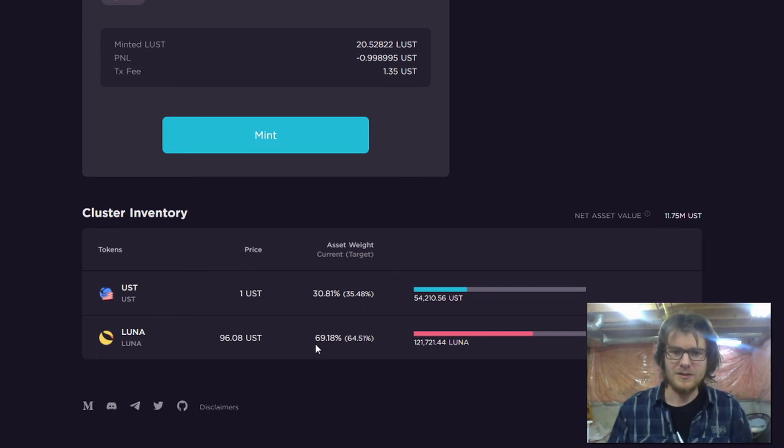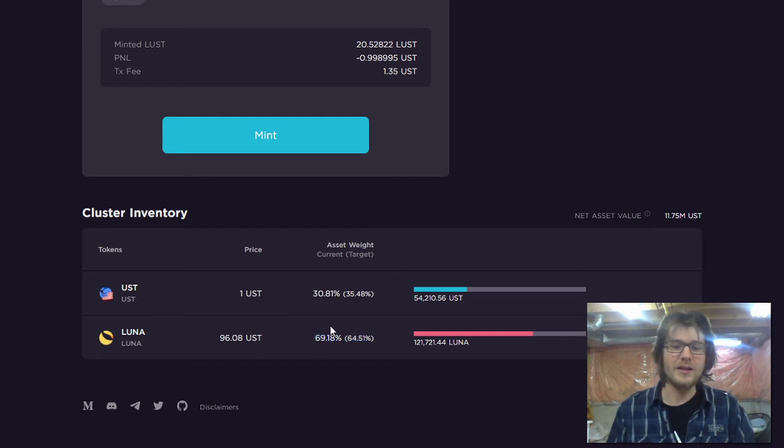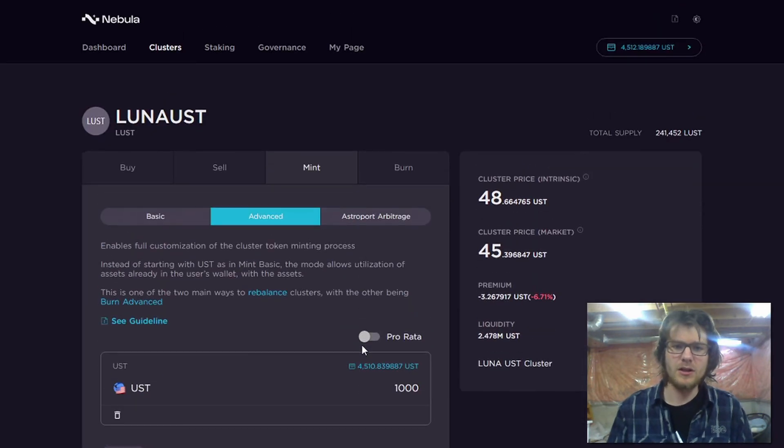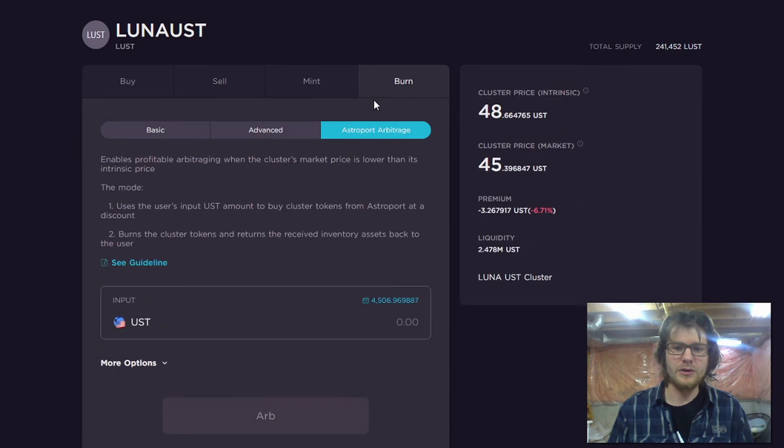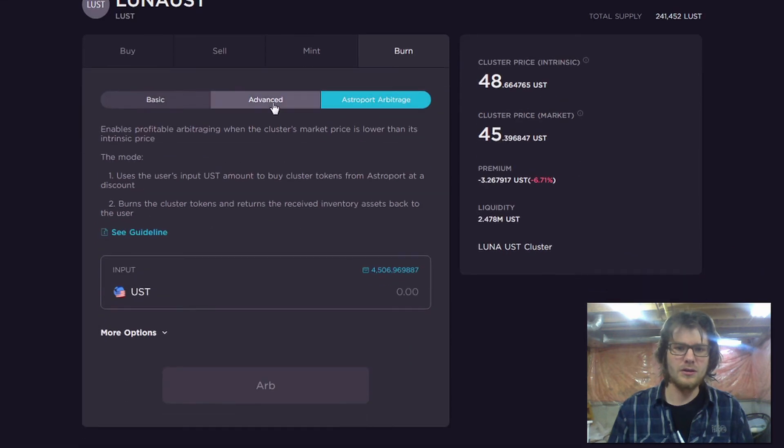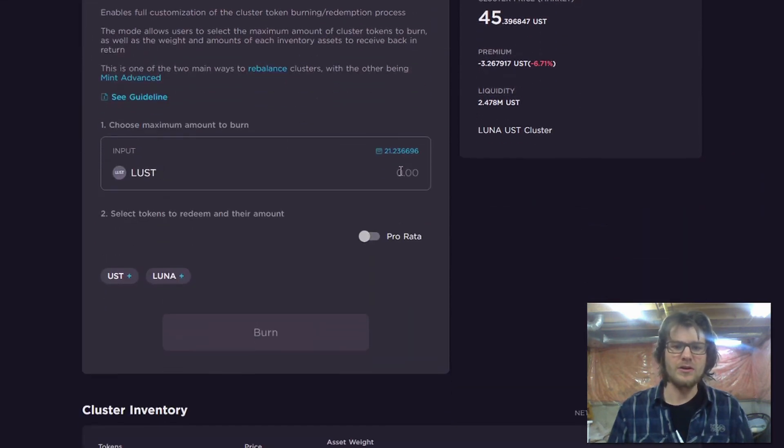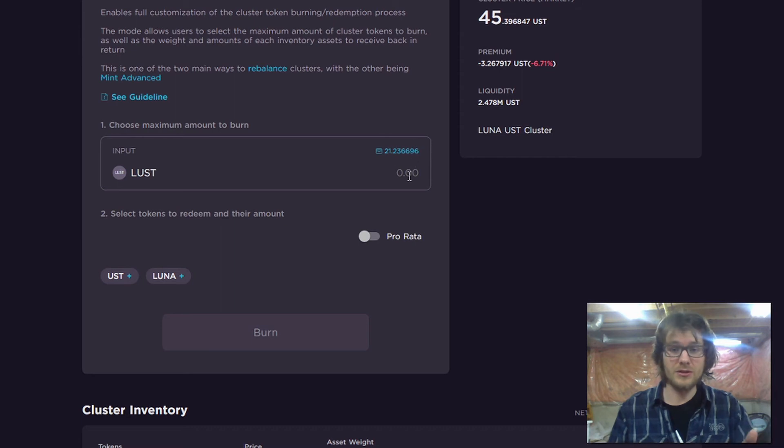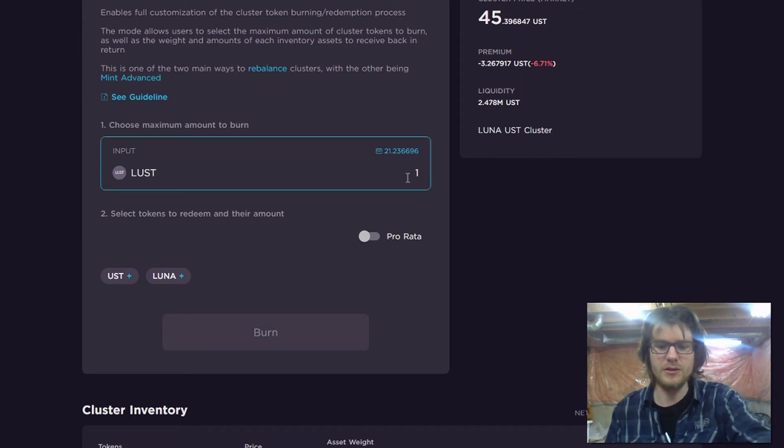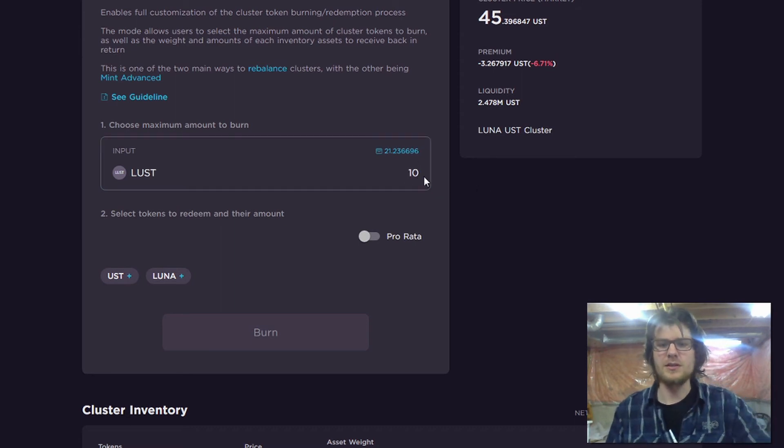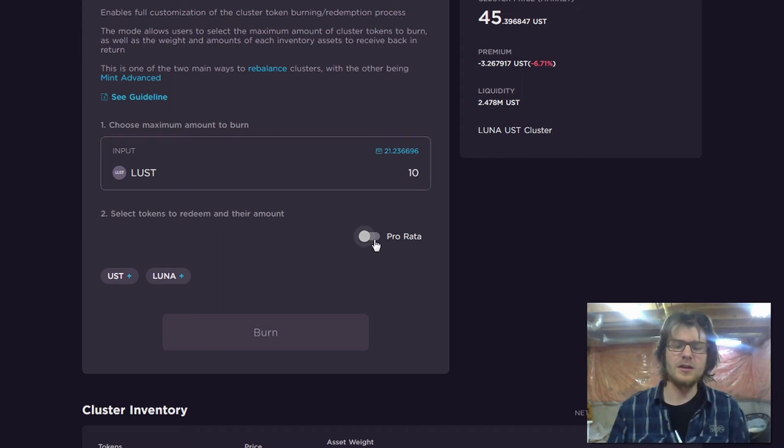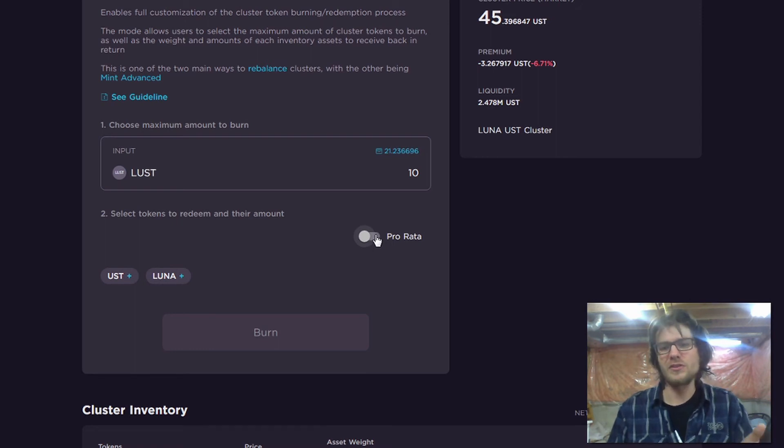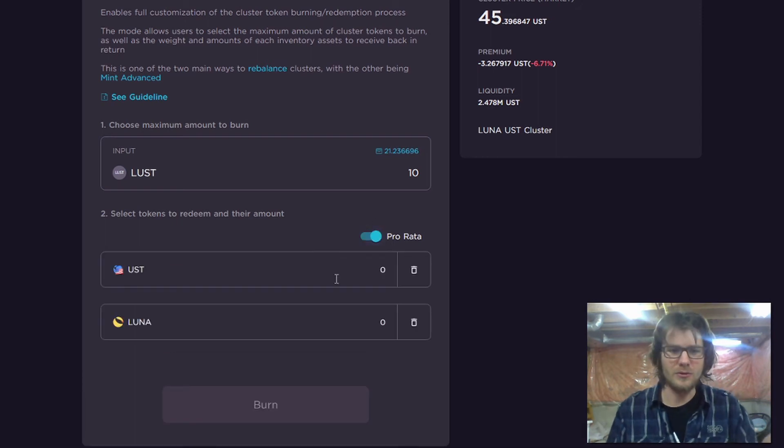And the same thing with Luna. As you can see here, the current weight of Luna is higher than the target weight. So if we go to burn advanced, I've already got some of this cluster. So I can burn some of this cluster, and instead of getting pro rata both of the inventory assets, I can only take out Luna.